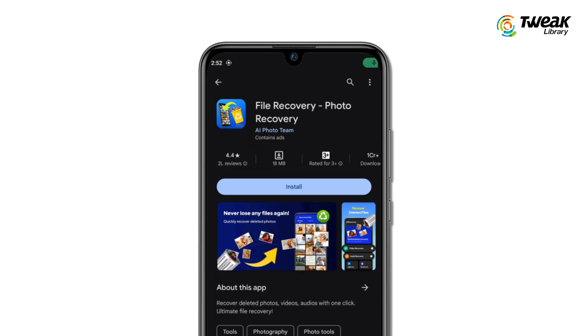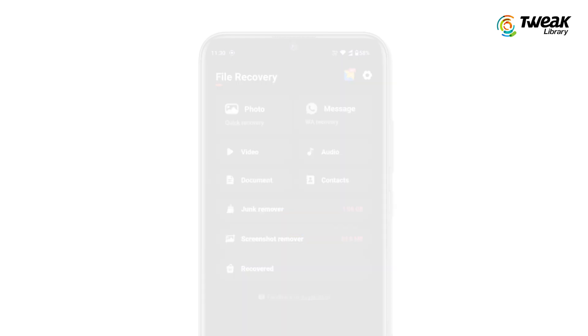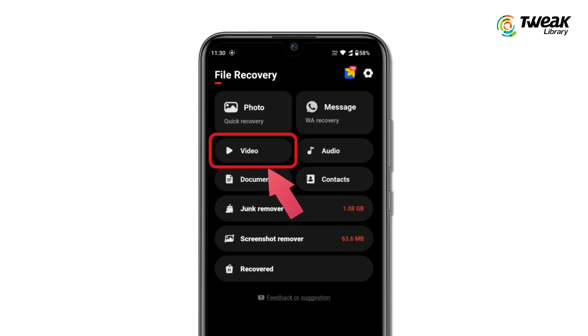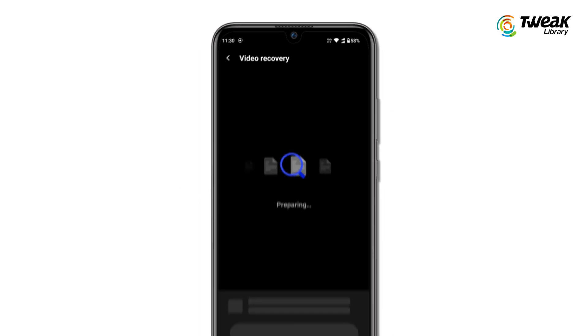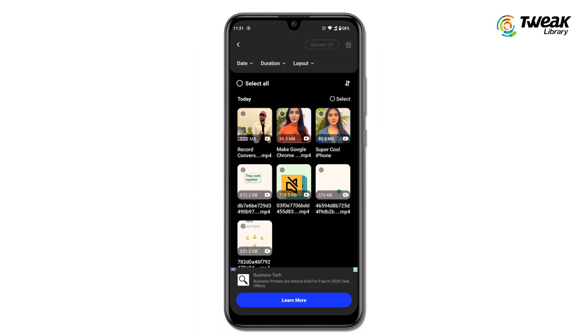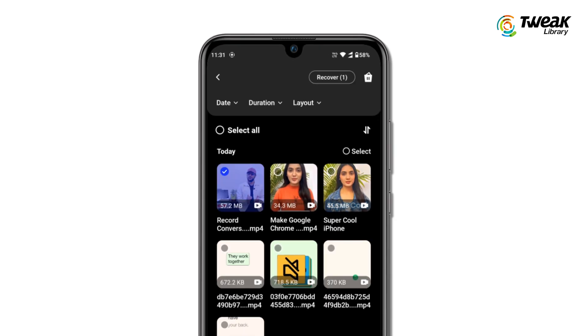If these two methods didn't work for you, then you can use a third-party app to recover your permanently deleted videos. Go to the Play Store and download the Find Recovery app on your Android device. Once installed, tap on the Video section and start scanning by tapping on the Tap to Start Scanning button. Once the scan is complete, you will see your deleted videos. Select the video you want to recover and tap on Recover.